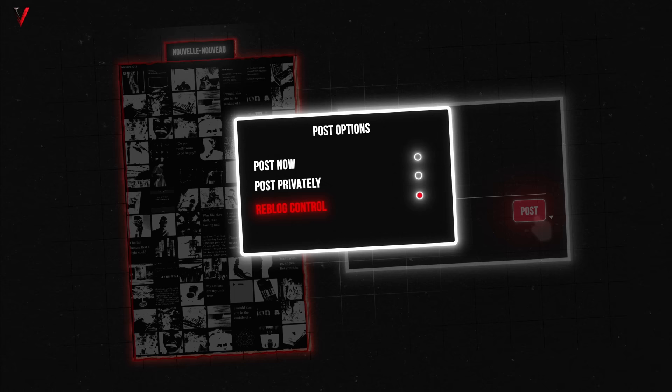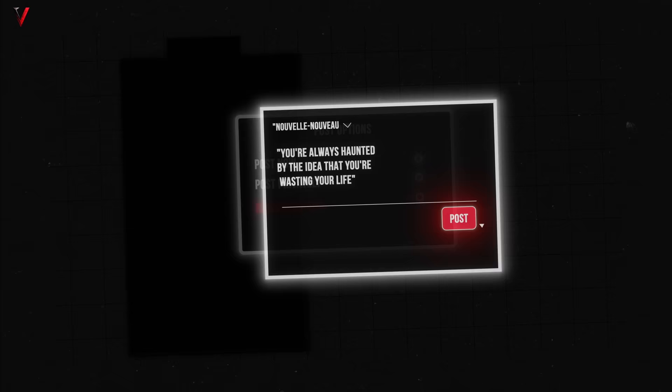Elisa was meticulous about staying connected with her family and her phone records indicated frequent calls back home. Her Tumblr, Nouvelle Nouveau, continued its stream of posts. Her last posts were scheduled reblogs, a feature on Tumblr that allows users to queue up content to post at specified times. This further deepened the enigma as her online presence continued even in her absence.